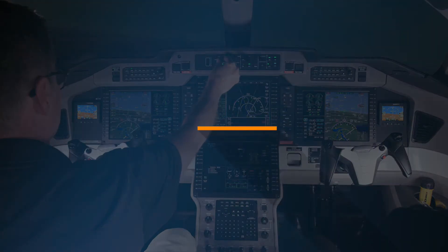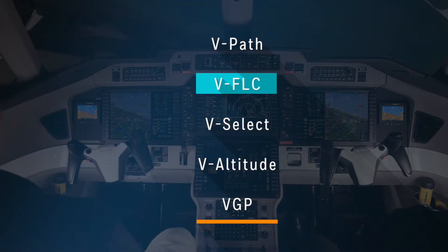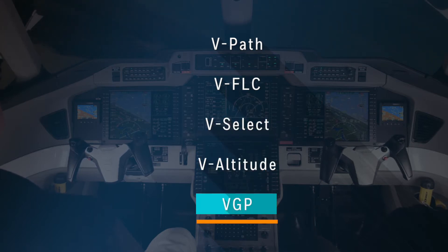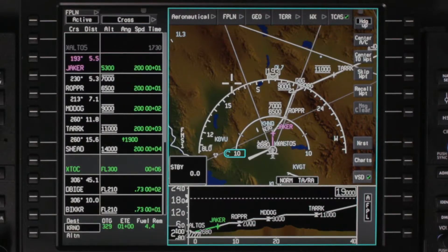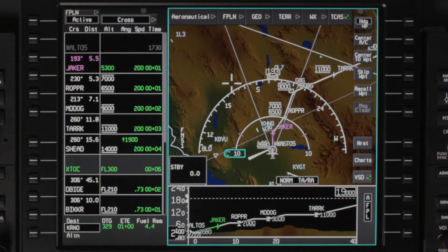The FMS supports five VNAV modes: VPATH, VFLC, VSELECT, VALTITUDE, and VGP or vertical glide path mode. VNAV provides the FMS with guidance to control the aircraft to follow an altitude profile based on the altitude constraints defined in the flight plan. The altitude constraints may be entered by the pilot or specified in the navigation database.